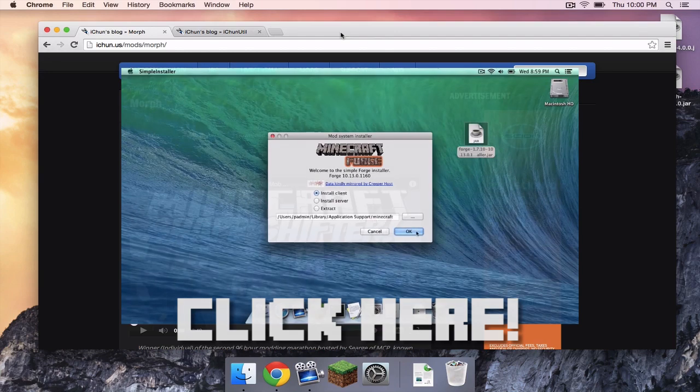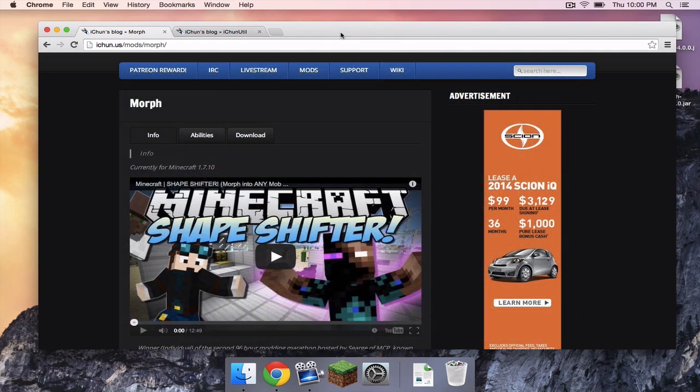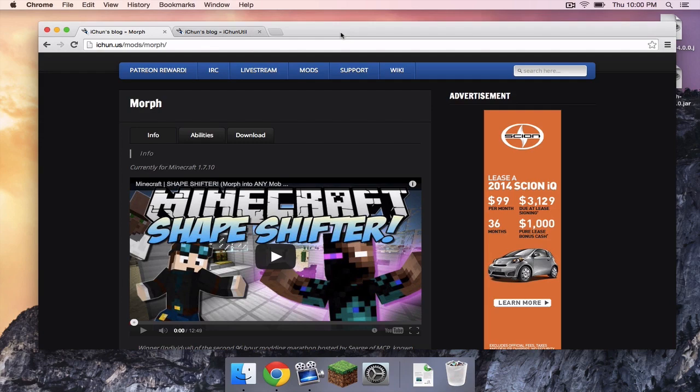However, if you have already installed Forge for Minecraft 1.7.10, make sure you have installed the latest version, not the recommended version, the latest version of Forge. Otherwise, this will not work.